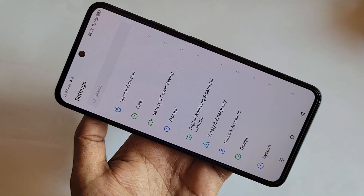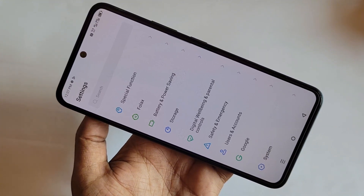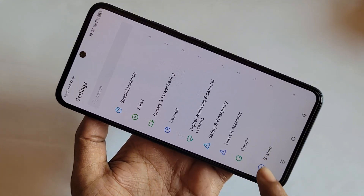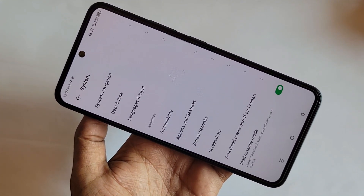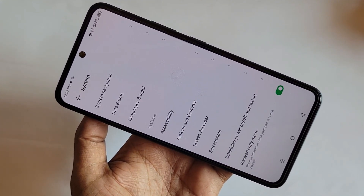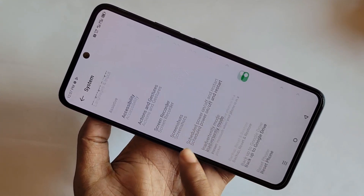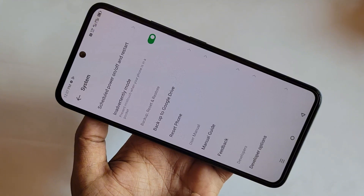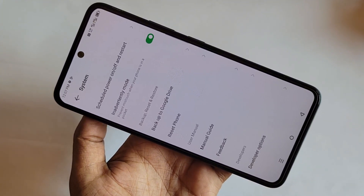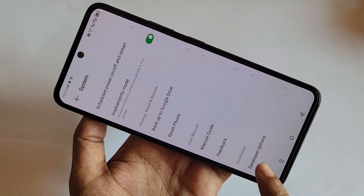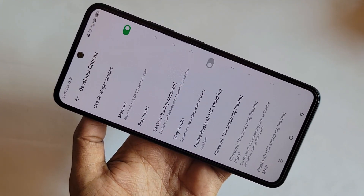Scroll down and you can see an option called System. Go to System, and inside System scroll down — you can see an option called Developer Options. Click on Developer Options.